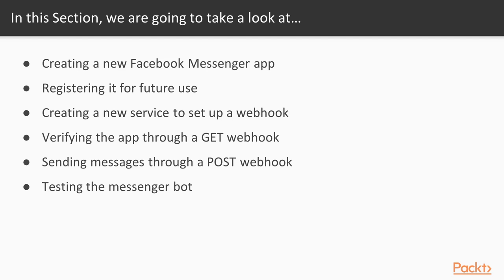The third section of this course will cover how to create a simple Facebook Messenger chatbot. We'll have some fun with this one, since the chatbot will be providing us with random lame jokes. Our first step will be to create a new Facebook Messenger app and register it for future use.